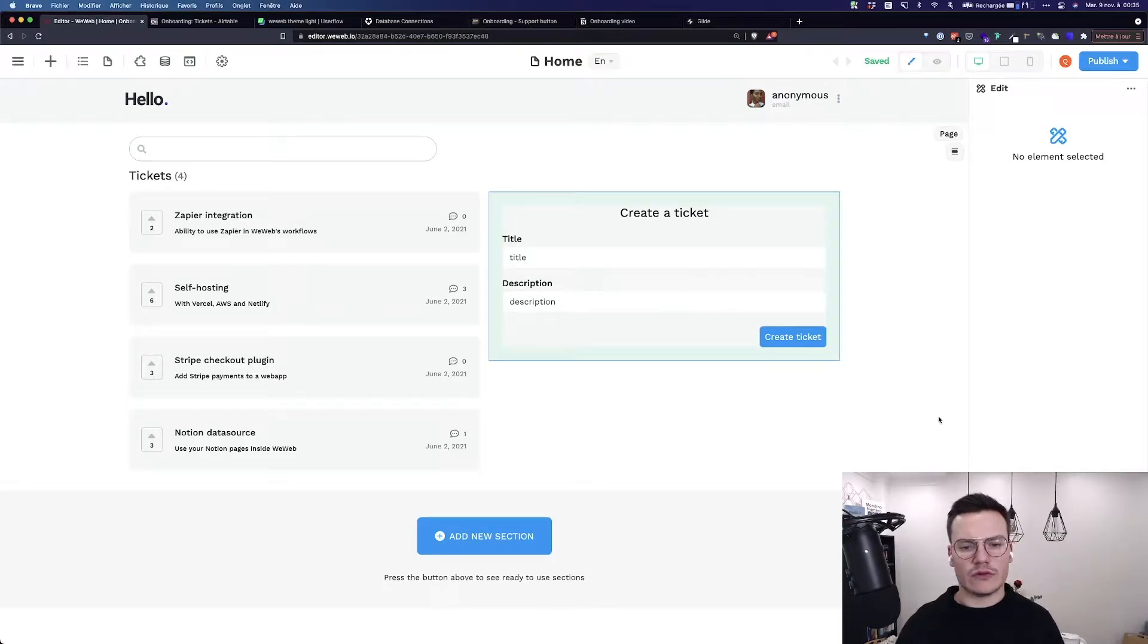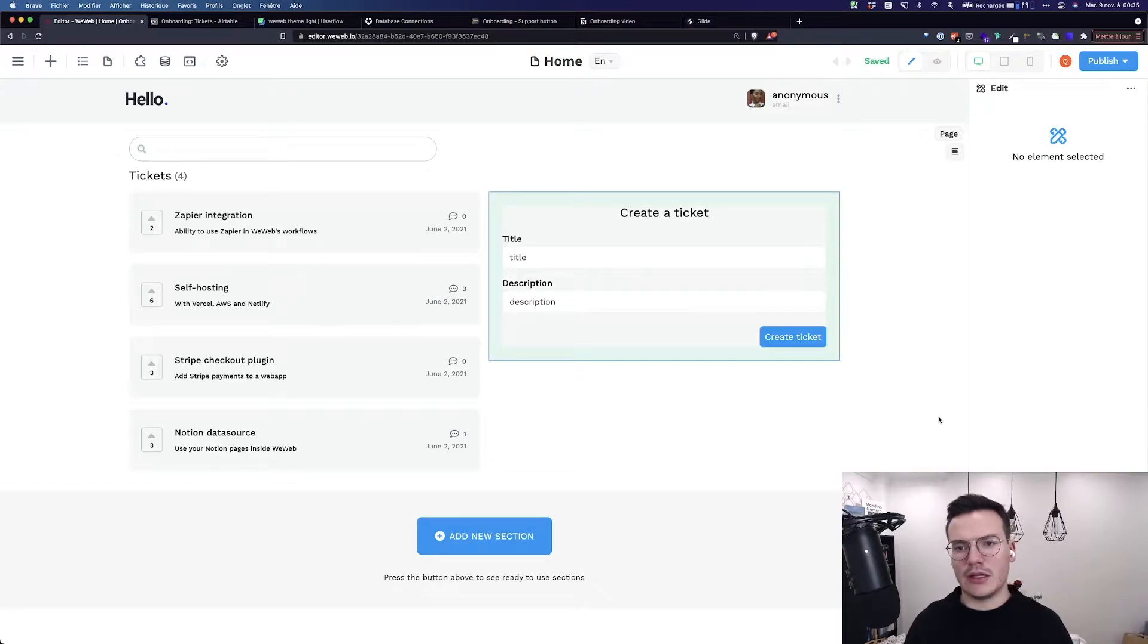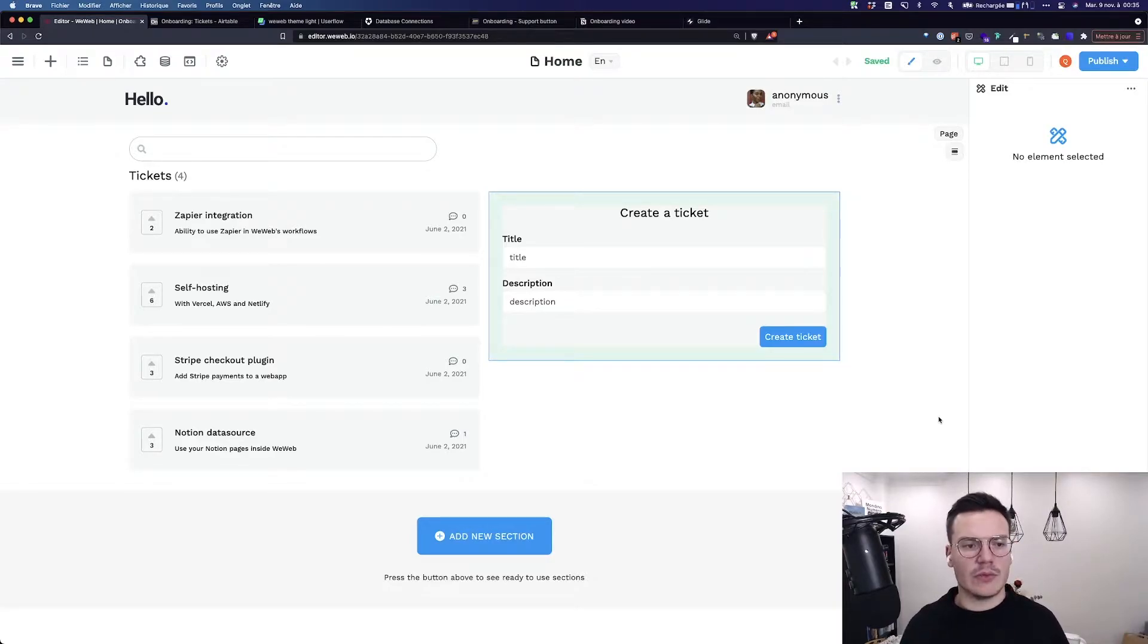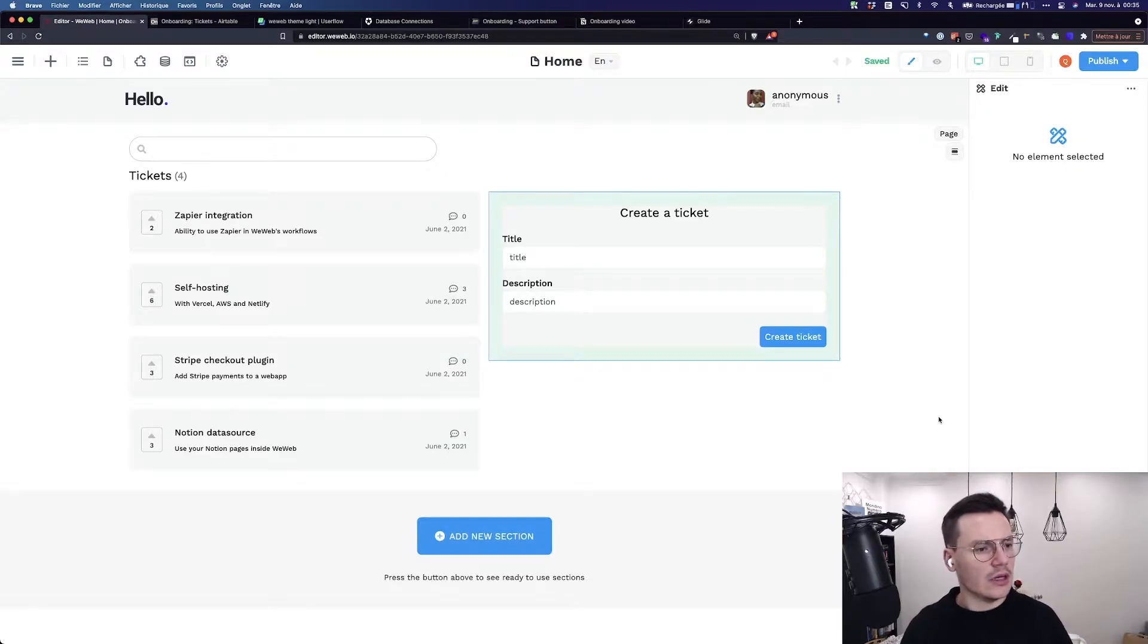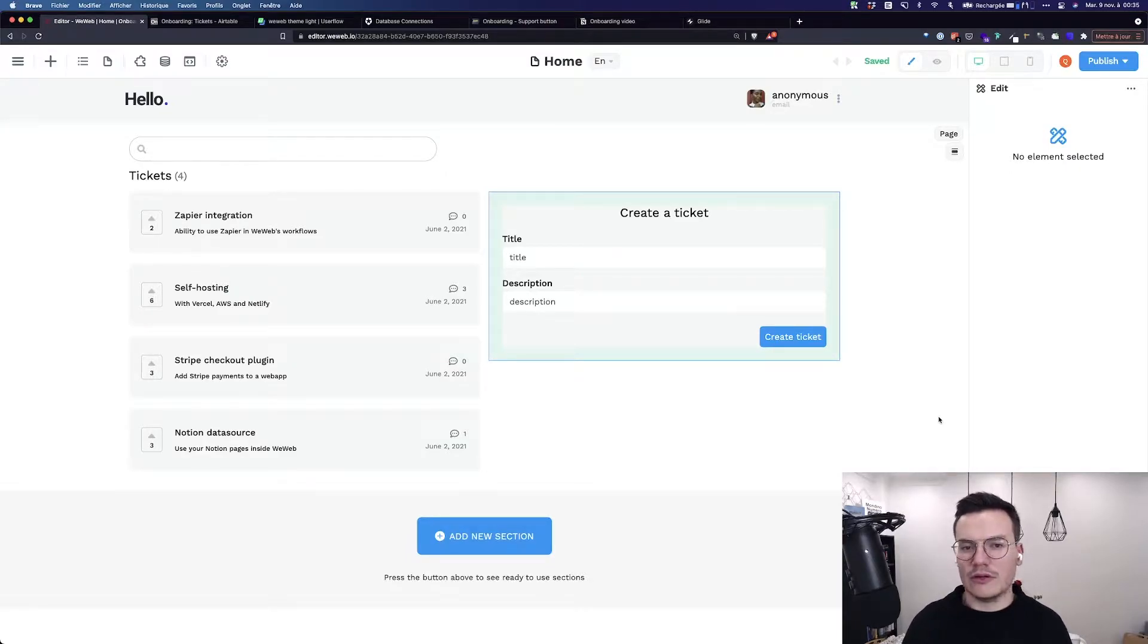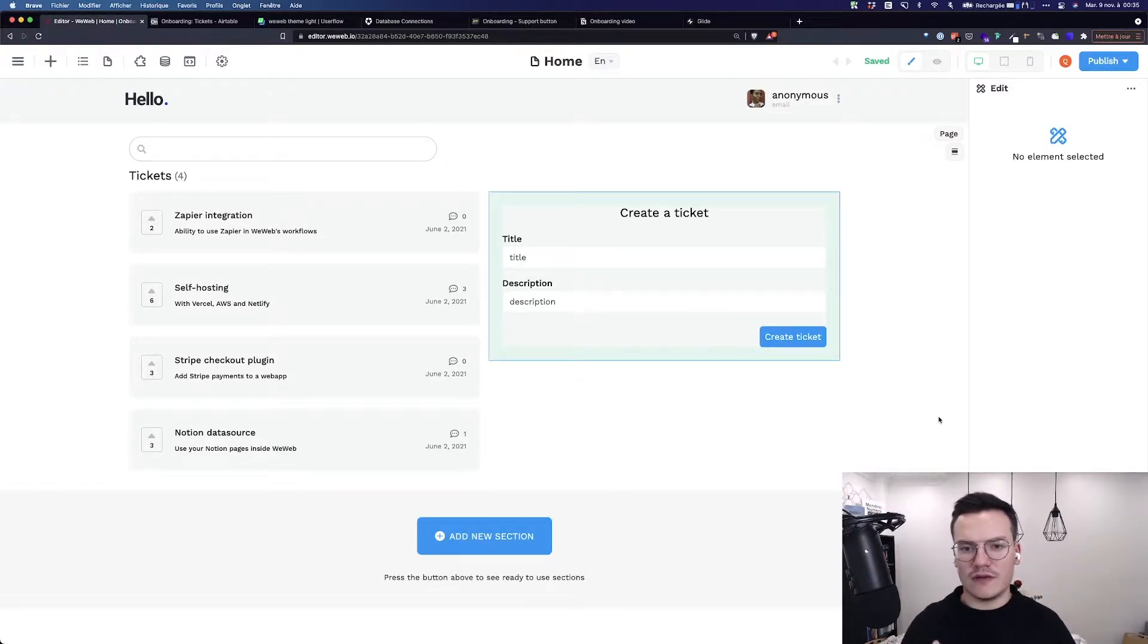Let's say I want to trigger an action every time a specific event is happening on my website, for example when a user submits a form, clicks on a button, or enters text in a search bar. To do this, I would use workflows inside WeWeb.